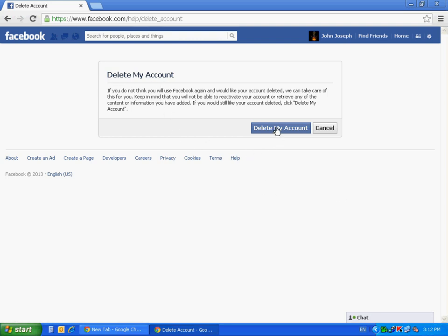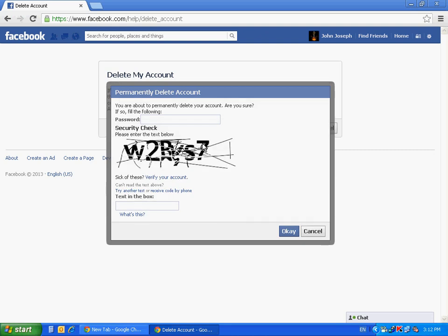Click on Delete my account. Enter your Facebook password here.